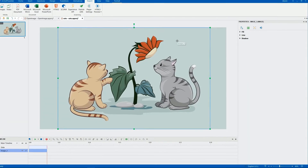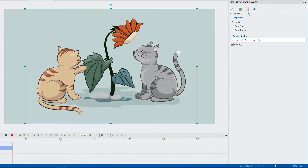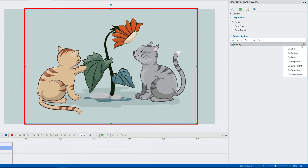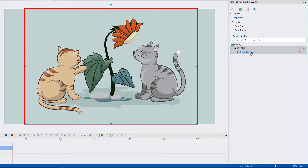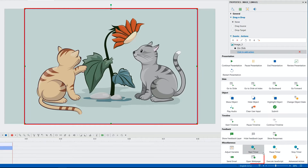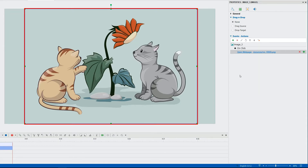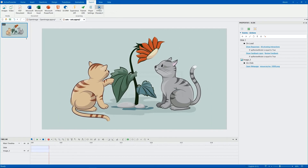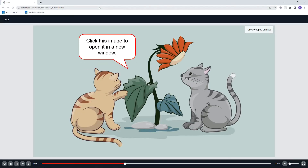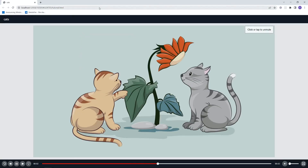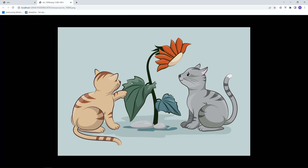After that, you add events and actions to the image. You write the location and name of the image here. Let's see — that's it.